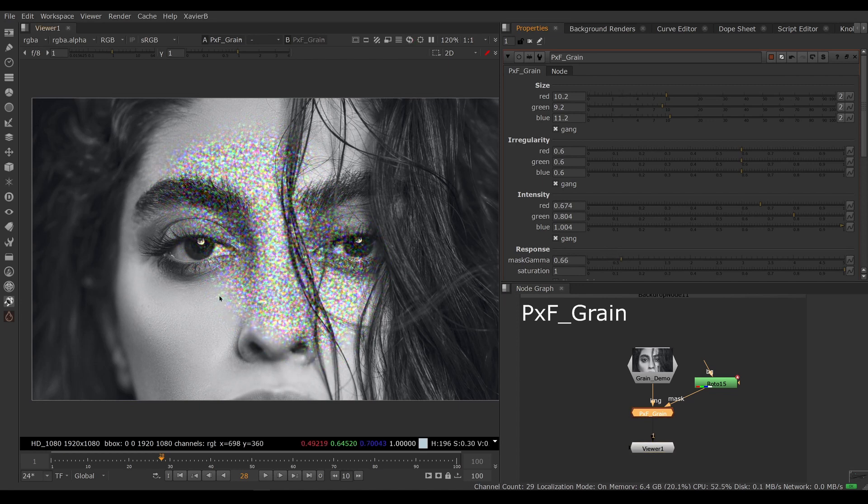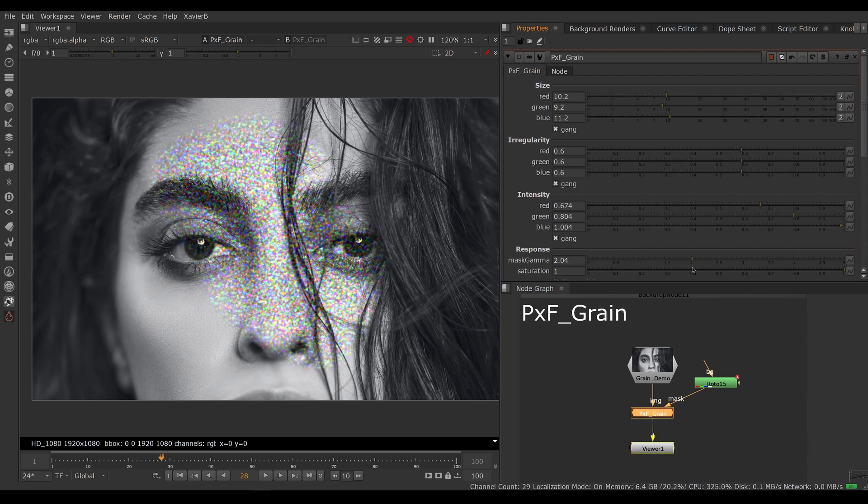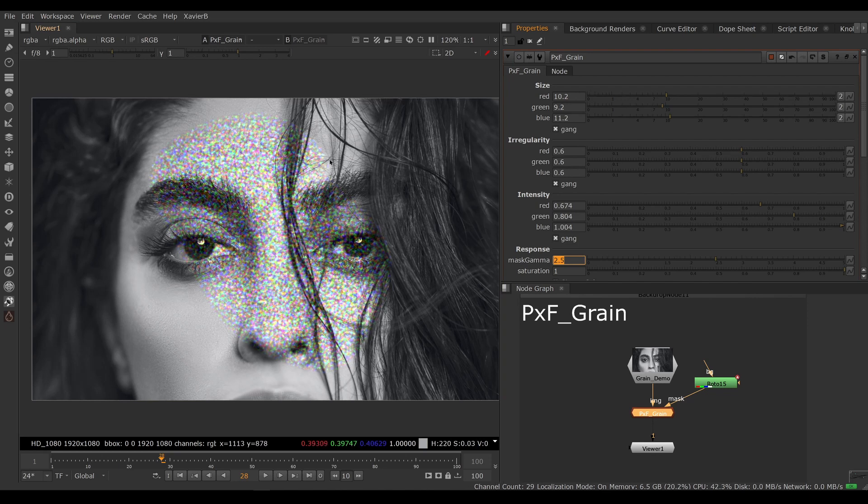If we lower the mask gamma, we can adjust how much grain we want on the transparent areas. Often we want to boost that if we're mixing our own grain with real grain. The two cancel each other out, so we want more grain on the transparent areas.